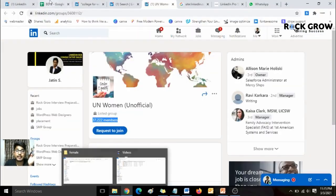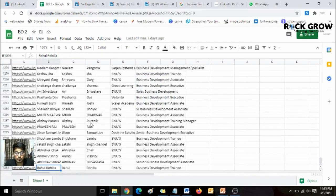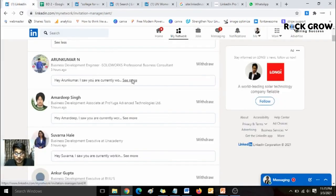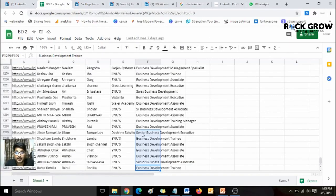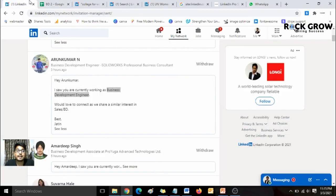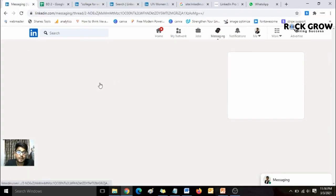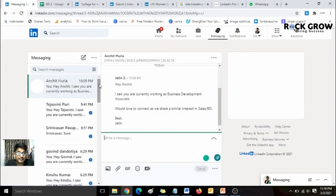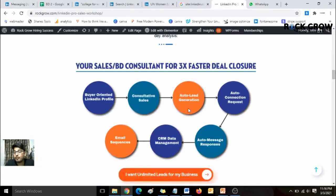What I did is I extracted around 1,295 LinkedIn profiles of people with a business development background, and then set them on connection automation. I set the automation to fetch their profile title and first name, and include those in the LinkedIn connection message. This works really well — I do my regular work during the day and get a lot of inbound leads. I then set another message automation to these profiles, elaborating about my workshop.